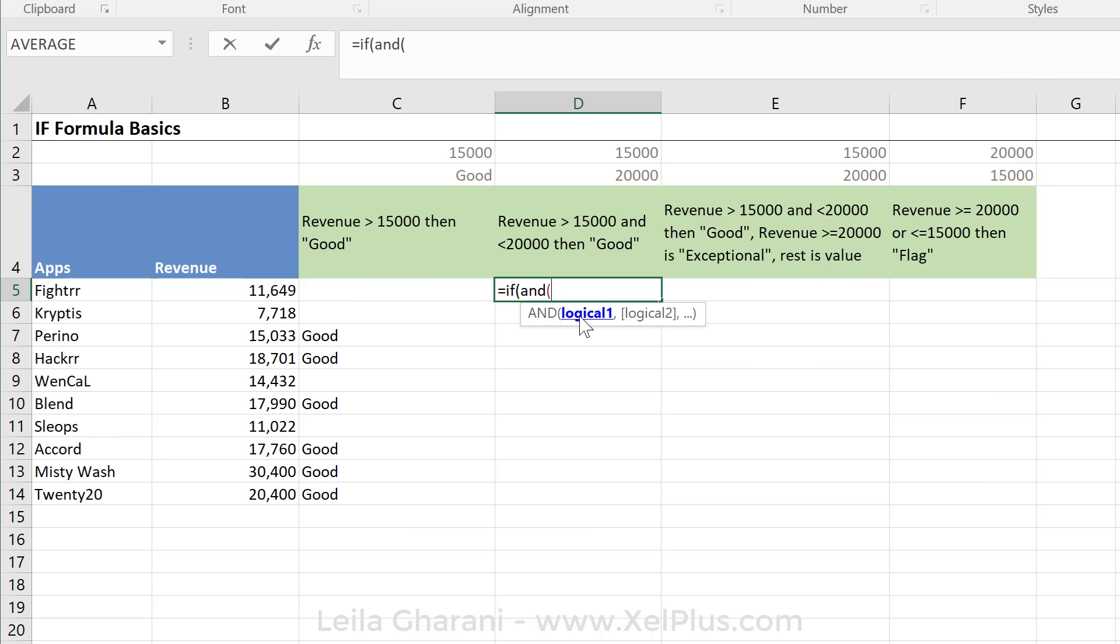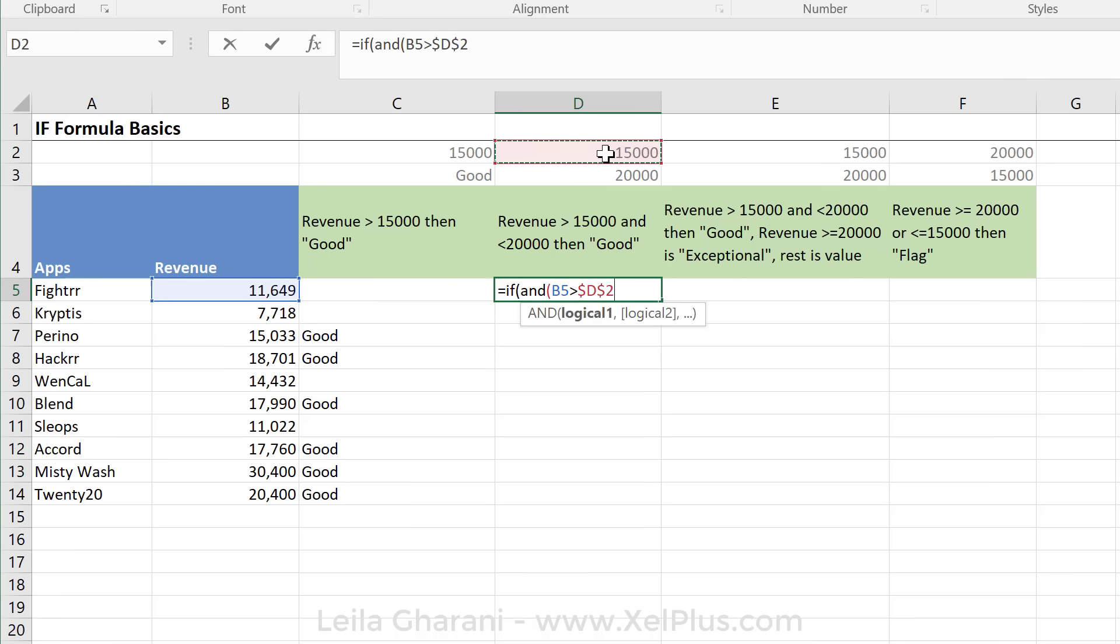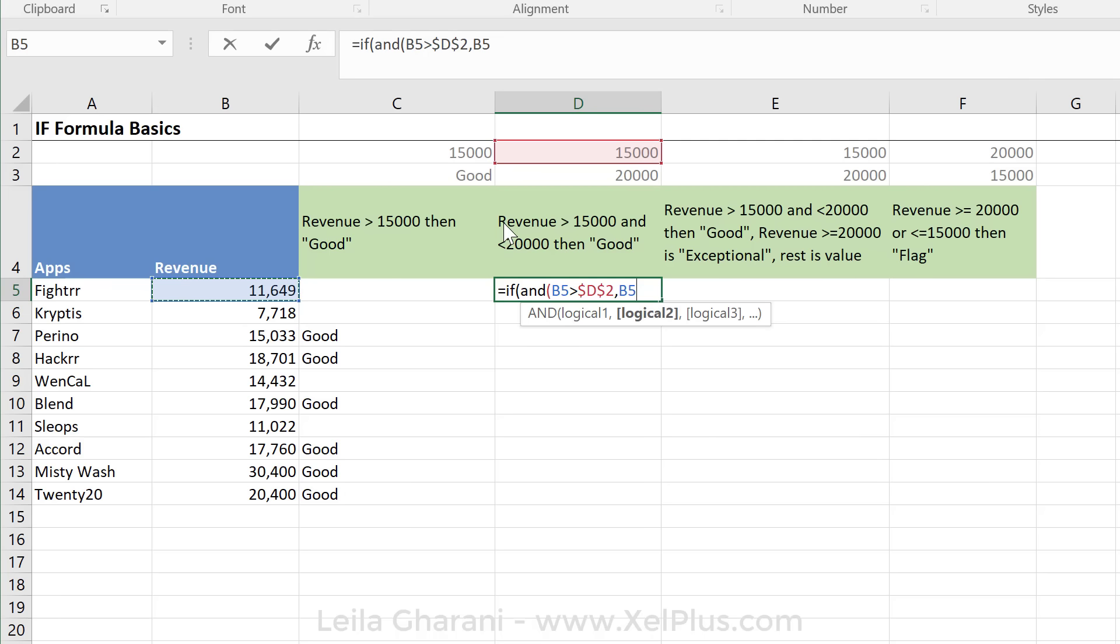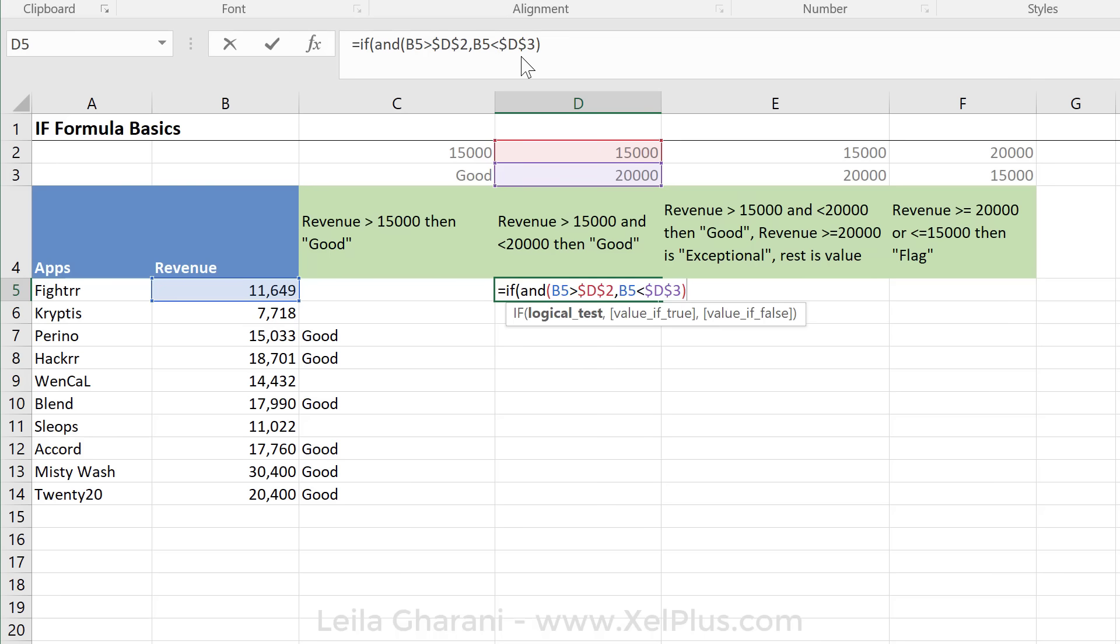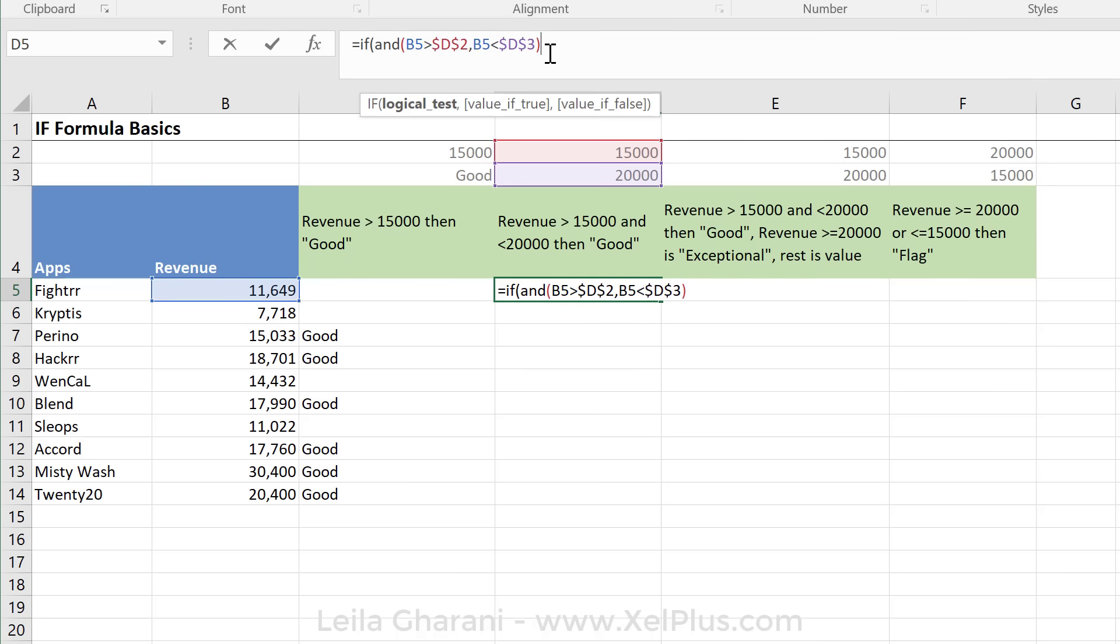So what's one of these logical tests? It's the same one we had before. So is this revenue value greater than this value, and I'm going to fix it. The next argument is your second logical test. And that's again, is this value. Now we want to say, is it less than this value, and I'm going to fix it as well. Now don't forget to close the bracket for the logical test, so for our AND condition here.